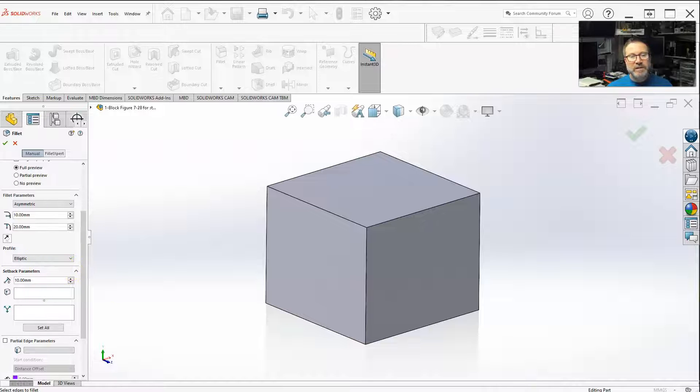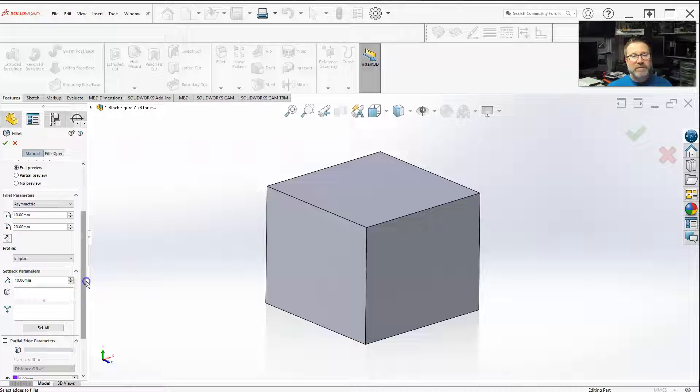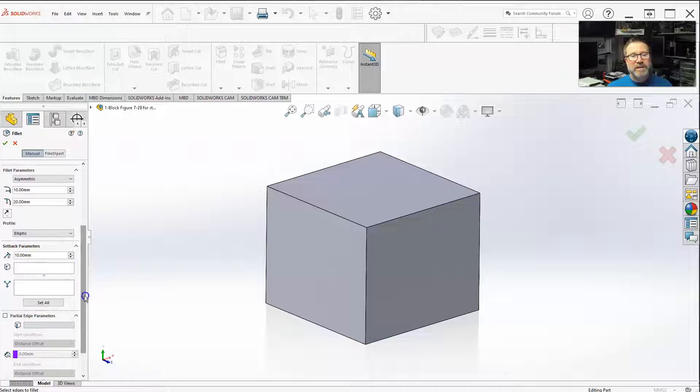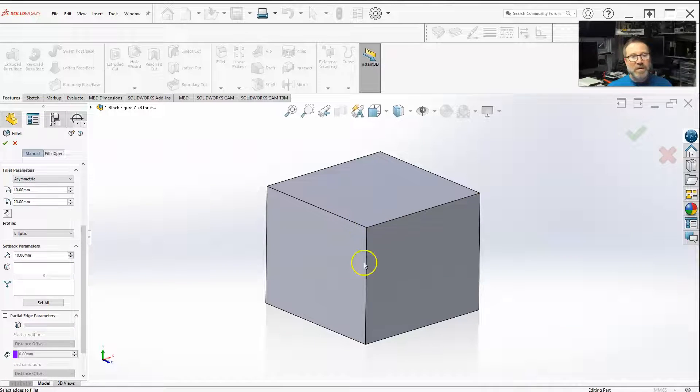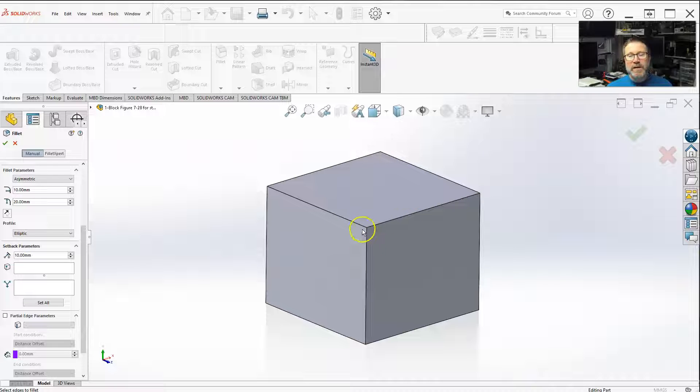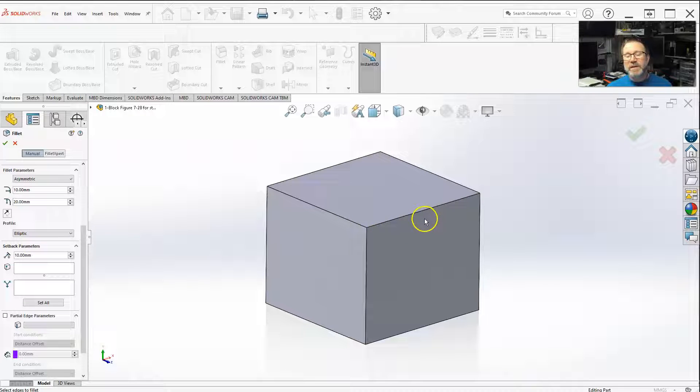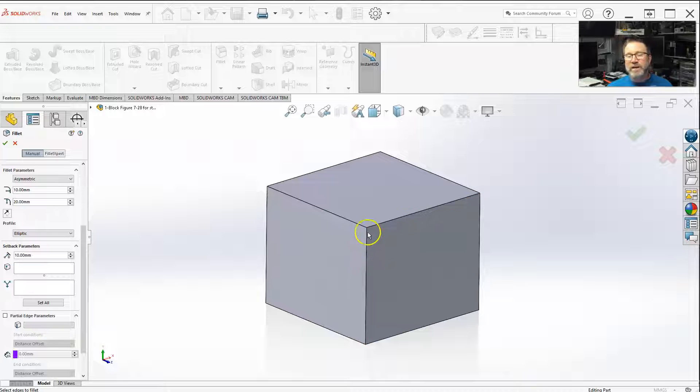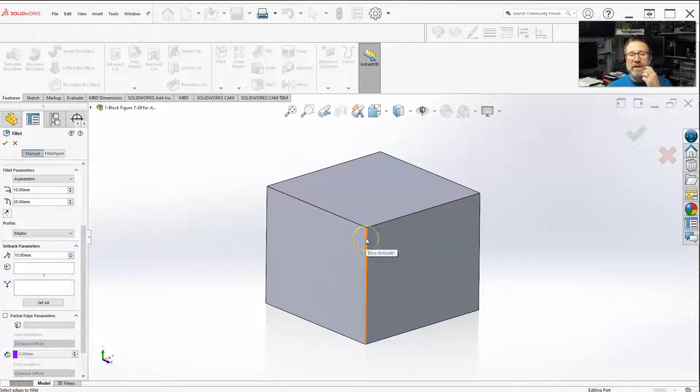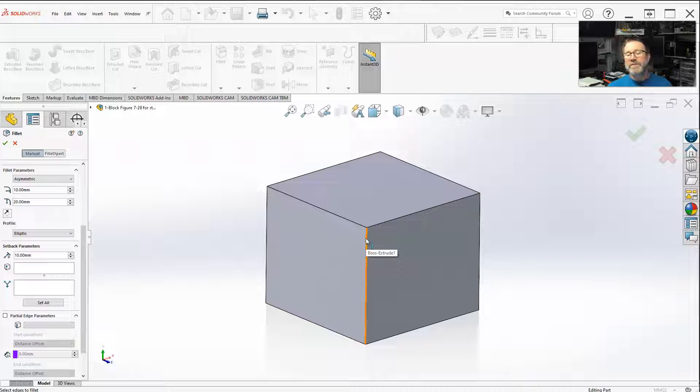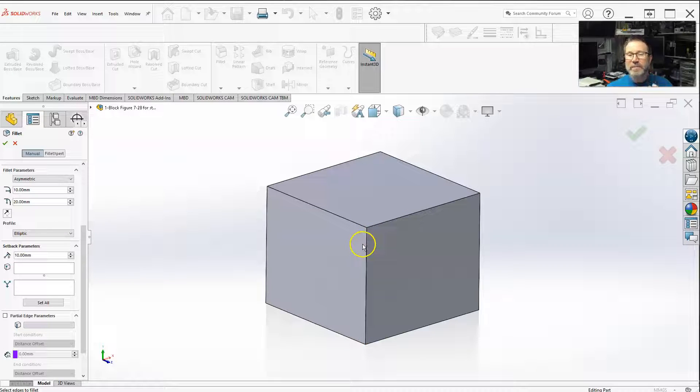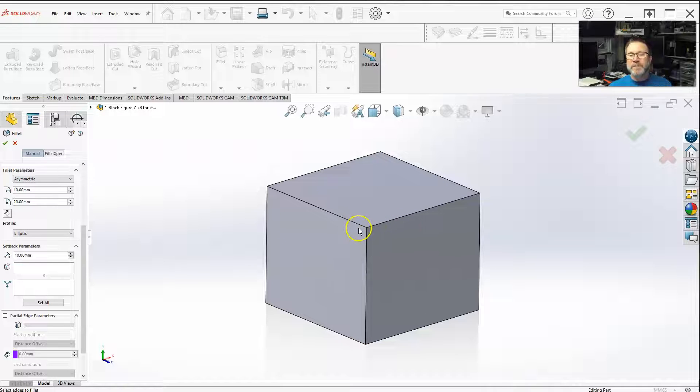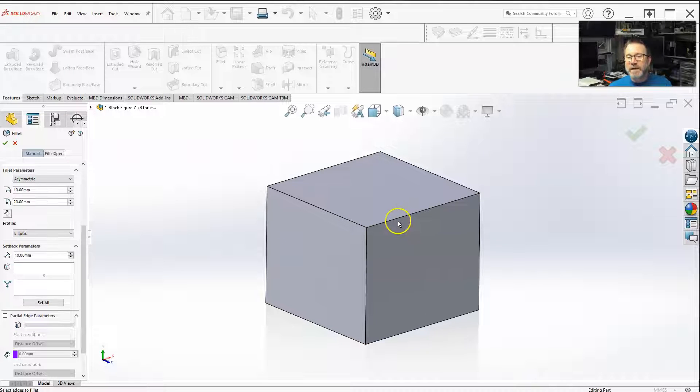Now, this is a feature that in fillet allows you to take a corner. Here we're just taking this simple three - it has to be three faces or edges or features that come together, but it could be more than that: three, four, five, six, seven.